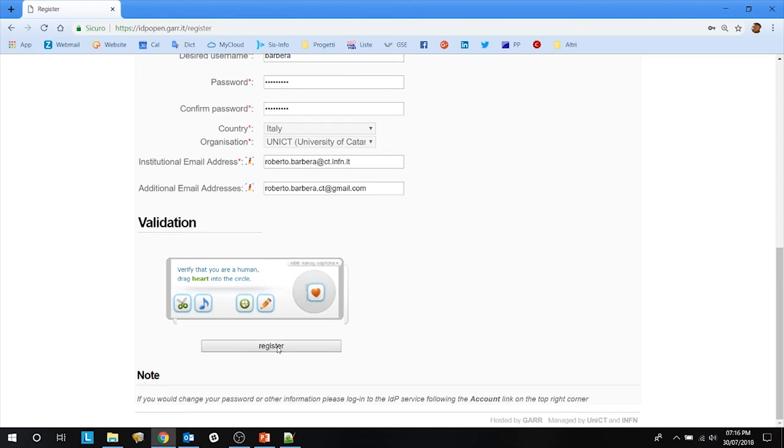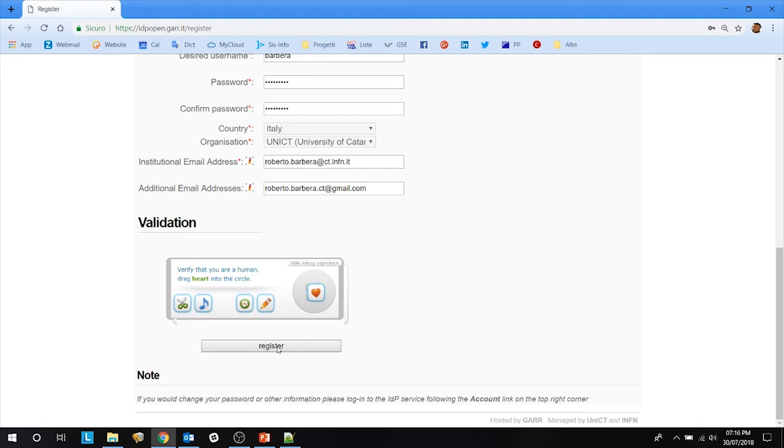Then you click on register. Once you click on register, you will get a confirmation email. You should open your email box and verify your email addresses by clicking on a link that is included in the message you will receive.